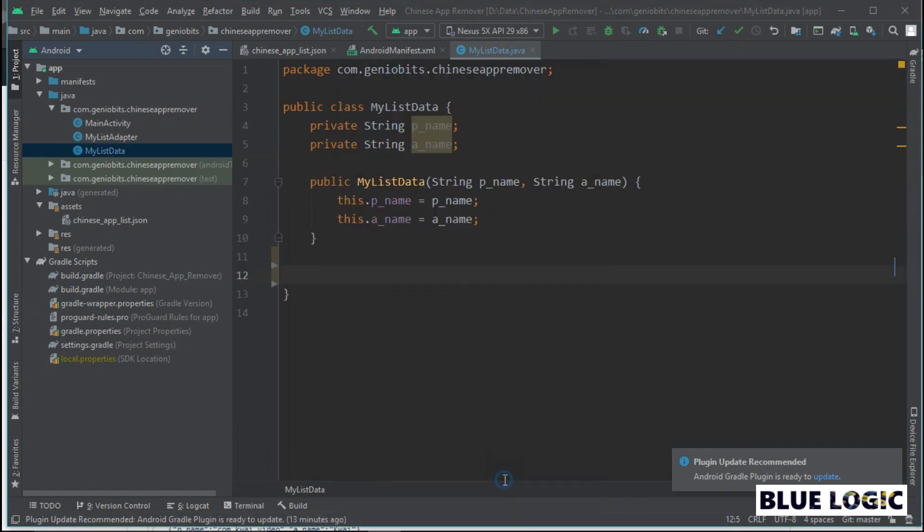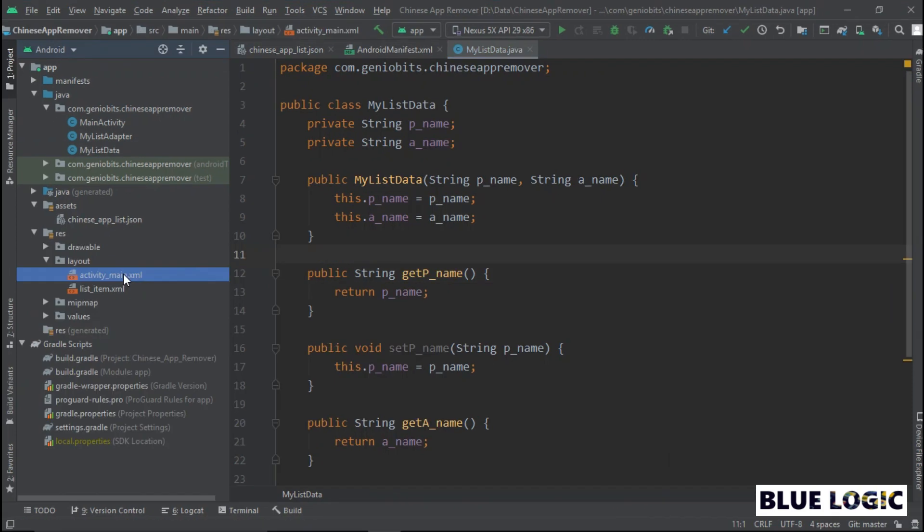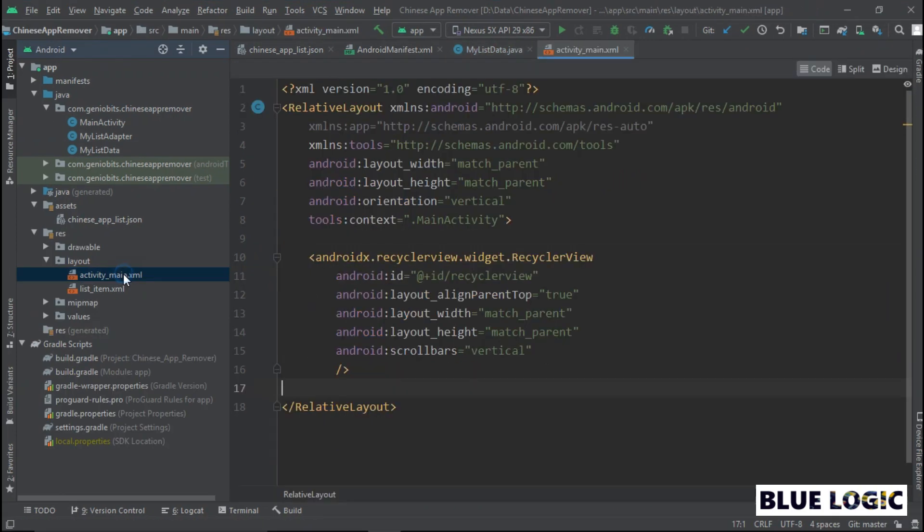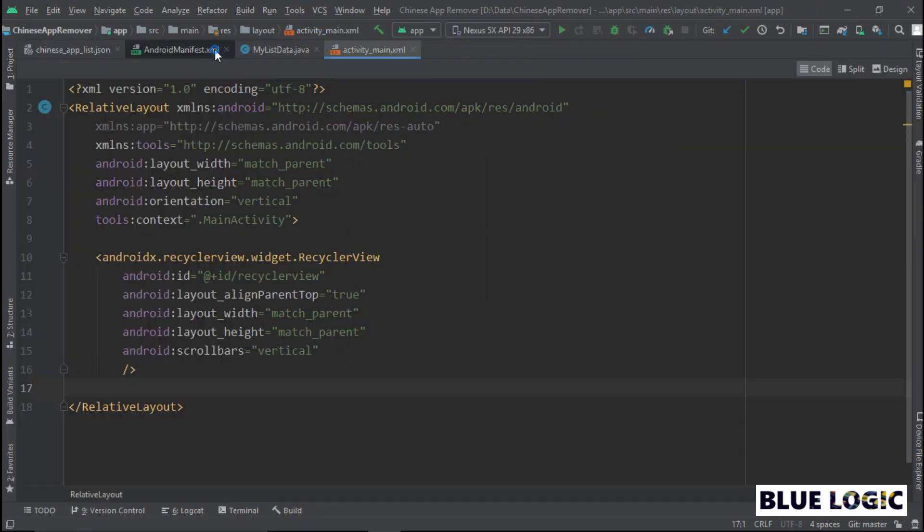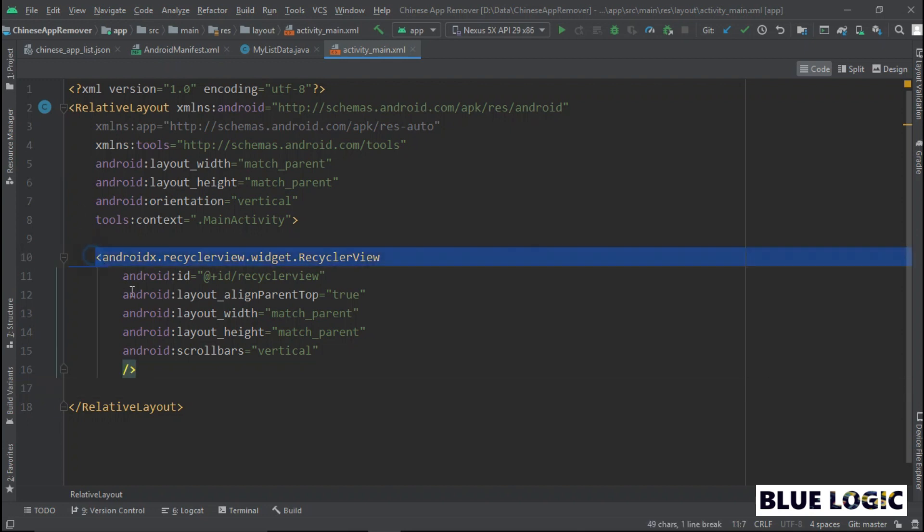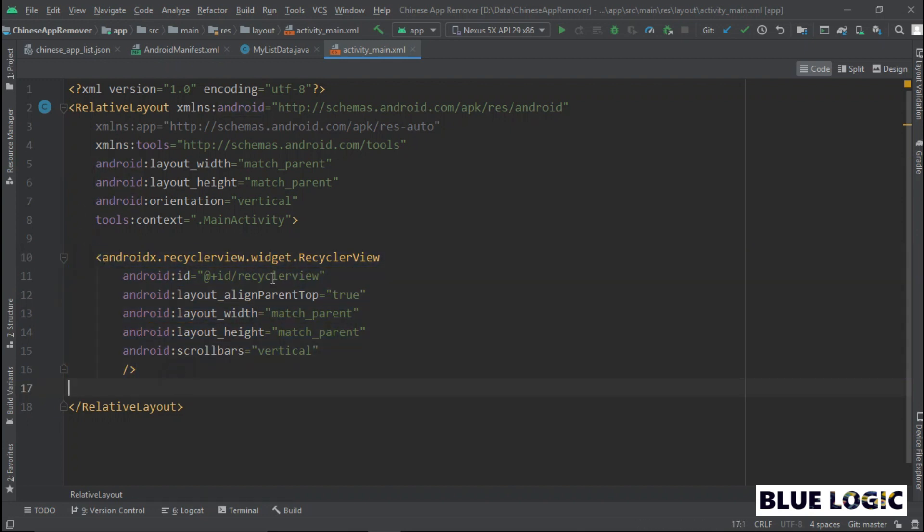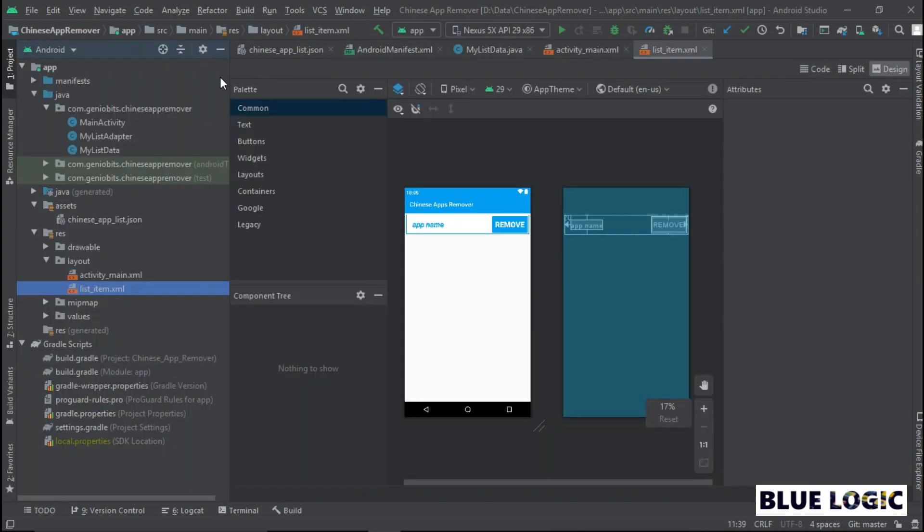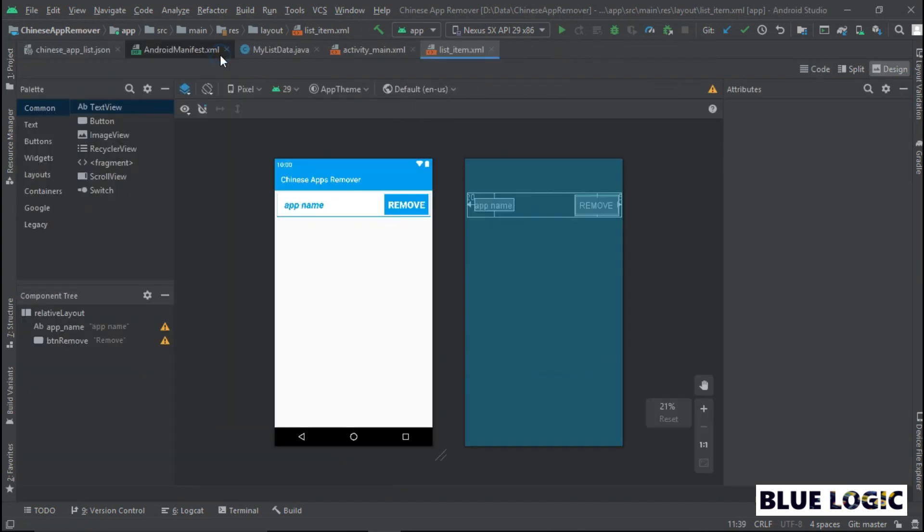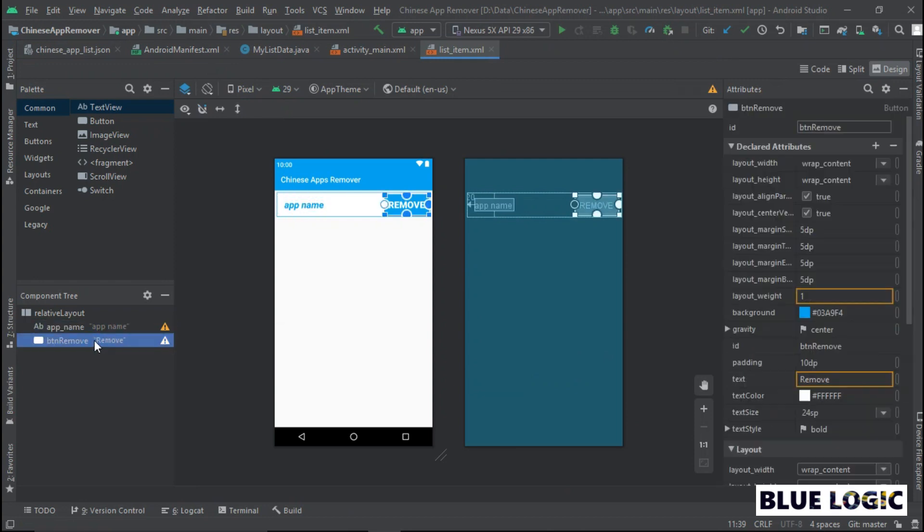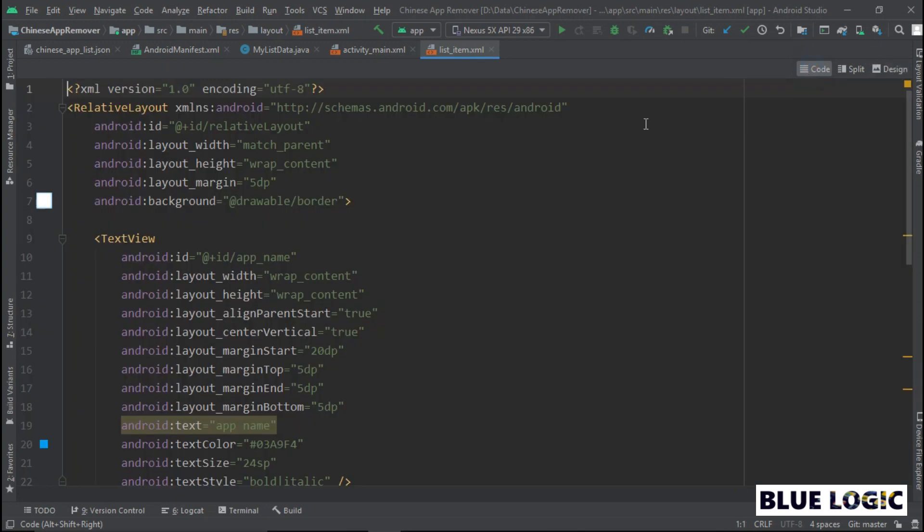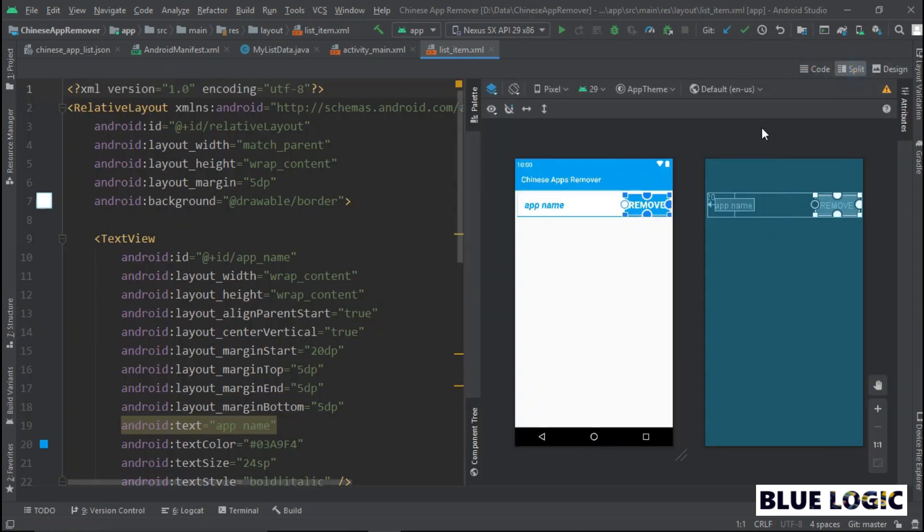Fifth, now let's create UI. So open activity_main.xml file from your resources folder. Create recycler view in this file and give it ID as recycler view. Then create list_item.xml file in your resources. Add one text view and a button. Name them as app name and remove respectively.